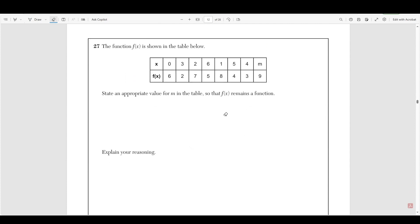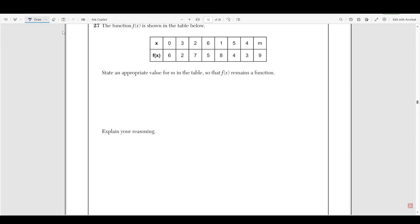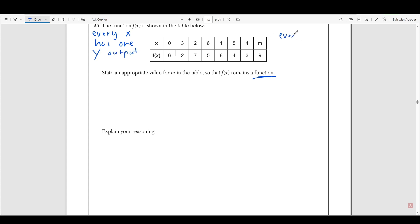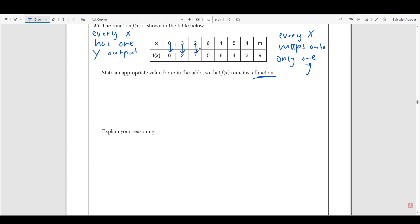Moving on to number 27. It says a function f of x is shown in the table below. State an appropriate value for m in the table so that f of x remains a function. Remember, a function is a relationship between x and y where every x has one y output. So if we look at this relationship, we can see that zero maps onto six, three maps onto two, two maps onto seven, six to five, one to eight, five to four, four to three.